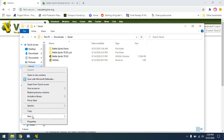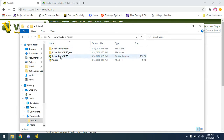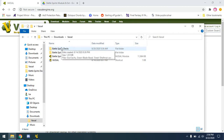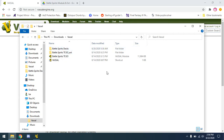First you're going to want to right click into your files and make a new folder. You can name it Vassal. Go ahead and make another folder, name it Battle Spirit Decks, so you can save all your decks and load it up within Vassal.